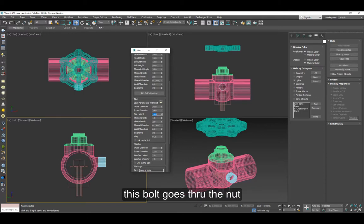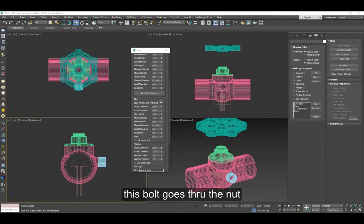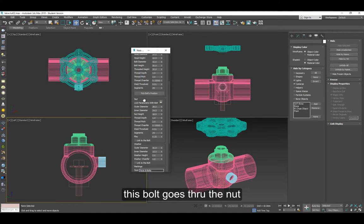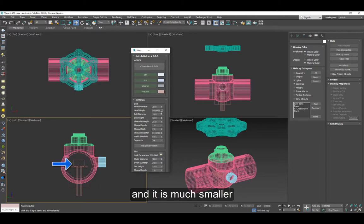You can also copy the numbers I'm doing, but it depends how big you want to make these things. This one is a little smaller, that's the head of the bolt here. So you can also do this.